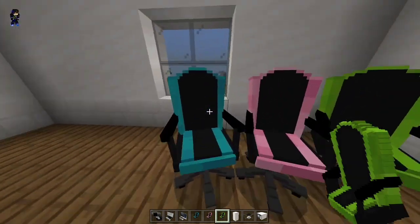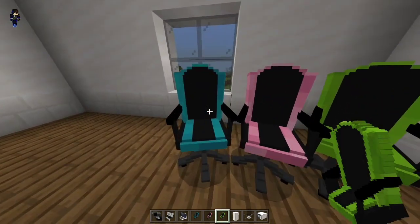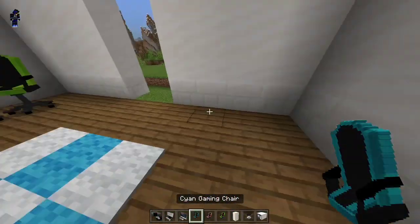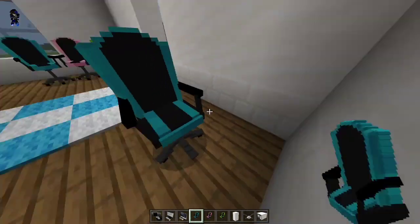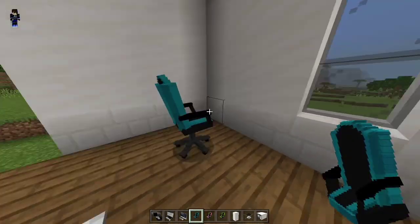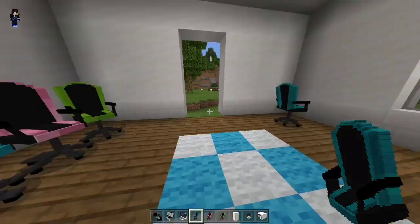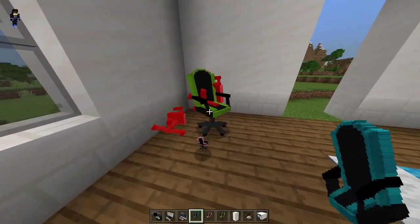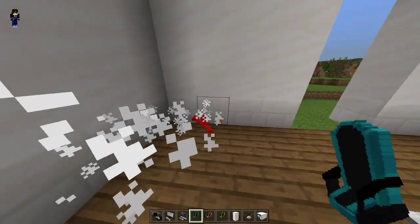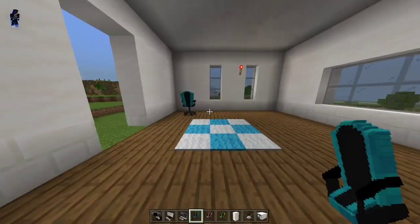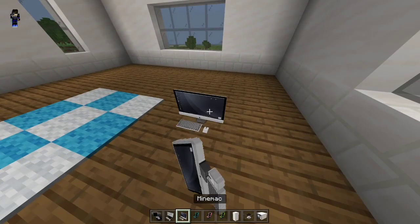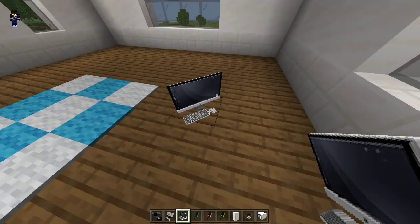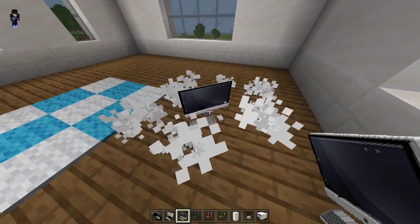This one is my favorite gaming chair. Let's put the gaming chair over here, and this is gonna be my desktop. By the way, you can just kill them because they are entities and they drop the same item, so you don't have to worry about that. Next we got the mine mac — the computer.